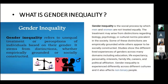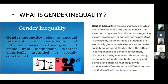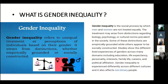These distinctions may relate to biology, psychology, or cultural norms prevalent in society. Some of these distinctions are empirically grounded while others appear to be socially constructed. Studies show the different lived experiences of genders across many domains including education, life expectancy, personality, interests, family life, careers, and political affiliations. Gender inequality is experienced differently across different cultures and it also affects non-binary people.